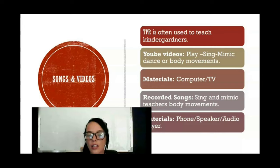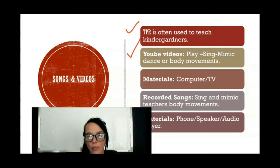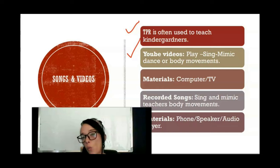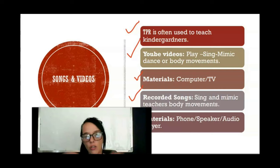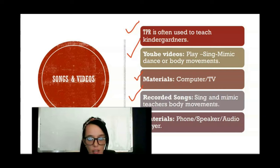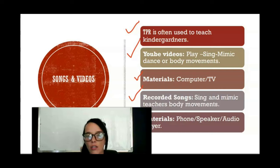TPR is often used to teach kindergartners. YouTube videos are very popular — singing, mimicking, and dancing while playing these videos for them. You can use a computer or TV with recorded songs and mimic the teacher's body movements. For example, the song 'Head and Shoulders, Knees and Toes' — if you can do the movements yourself, you don't need the YouTube video, but it does make it more interactive.